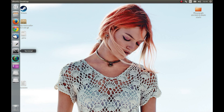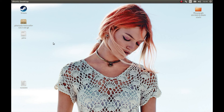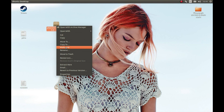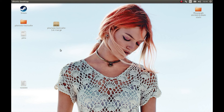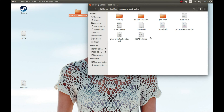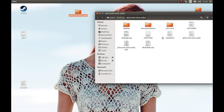Let's run Phoronix Test Suite. First we need to extract it. As you can see, there are two files you should take a good look at. If you run install.sh it will install Phoronix Test Suite on your system. If you run the other file, you will run Phoronix Test Suite without installing it on your system.